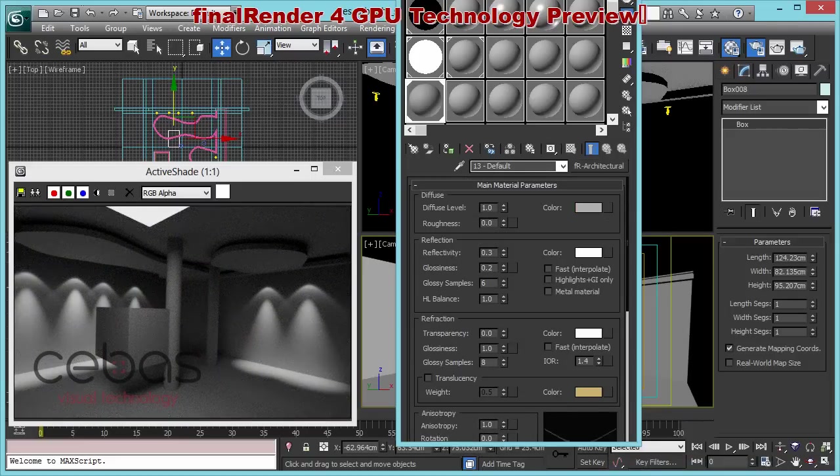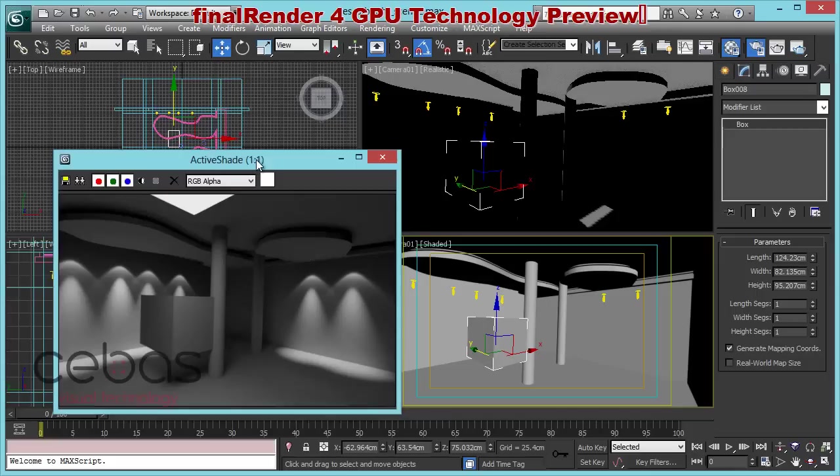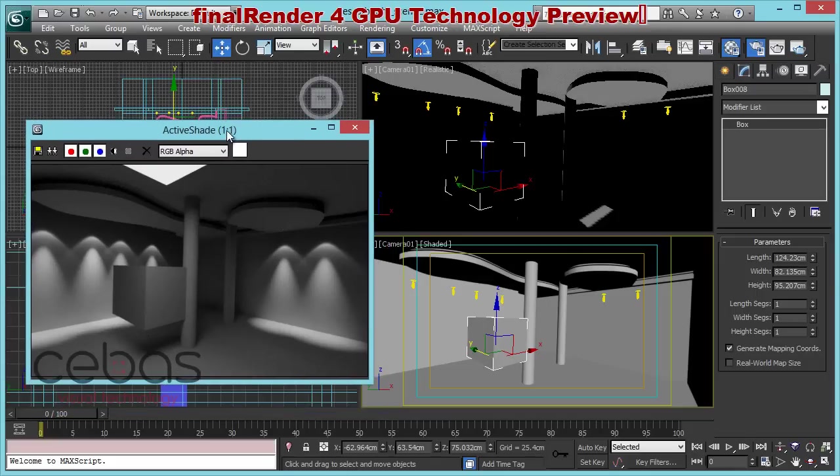So I hope you enjoyed it. Keep in mind, this video was about the IES lights. We do support the standard photometric lights, which is a really great feature we have in FireRender for GPU.